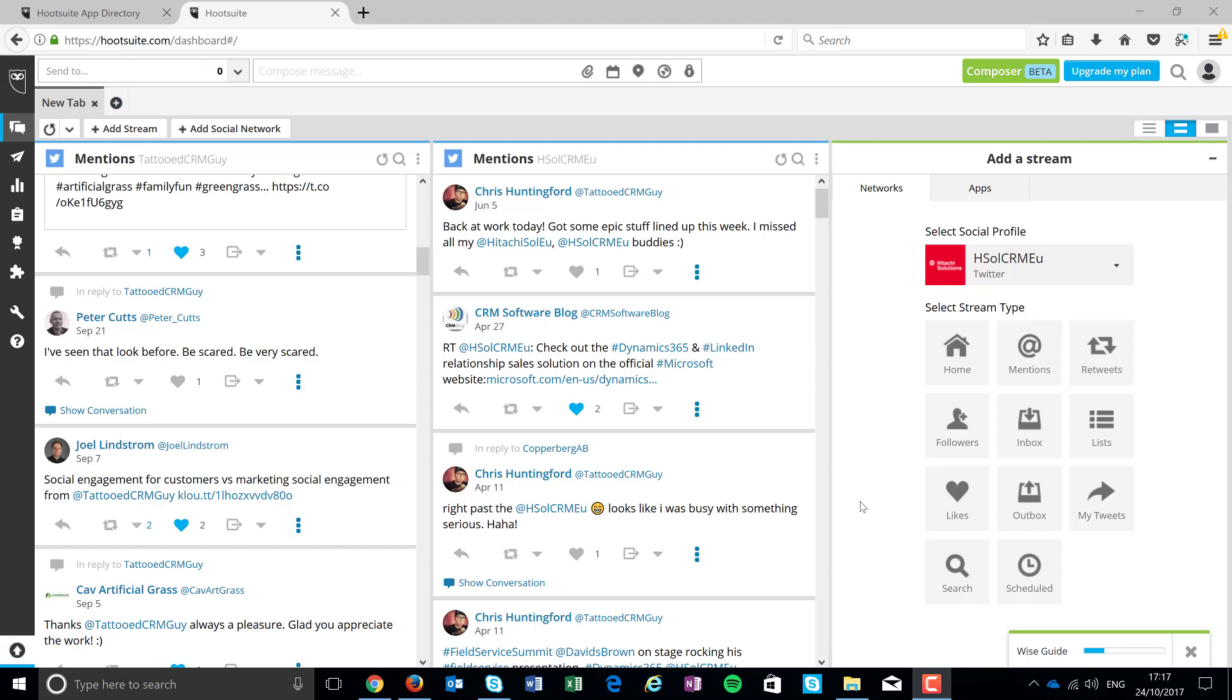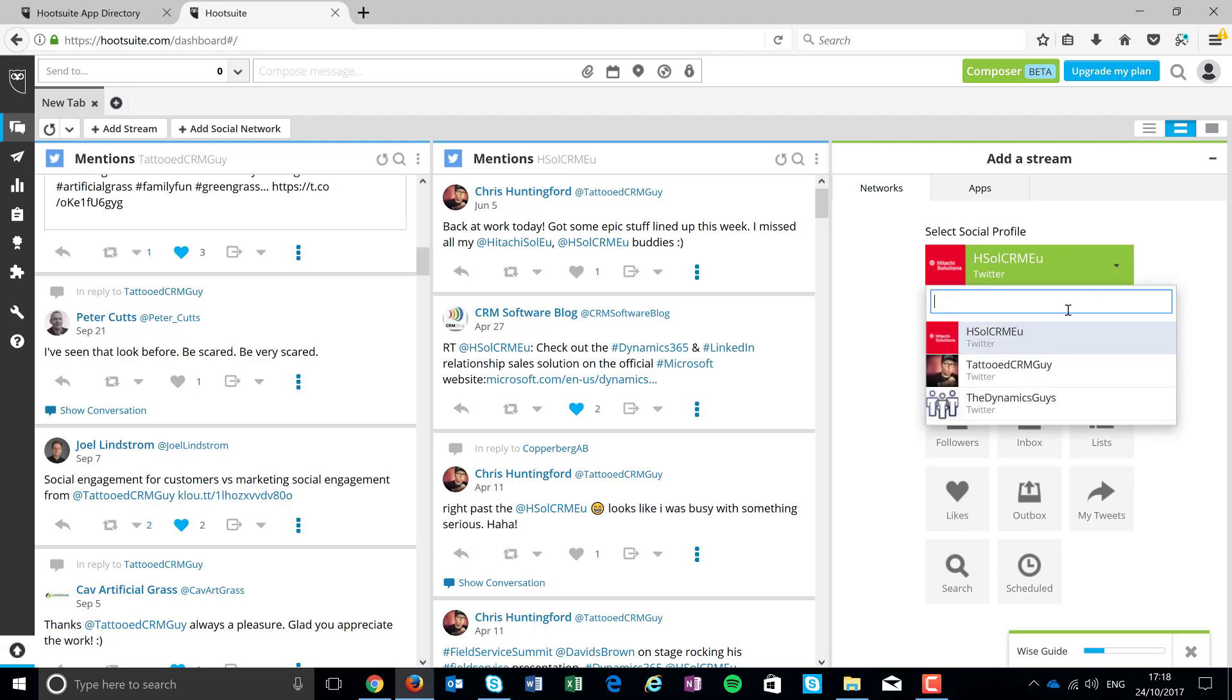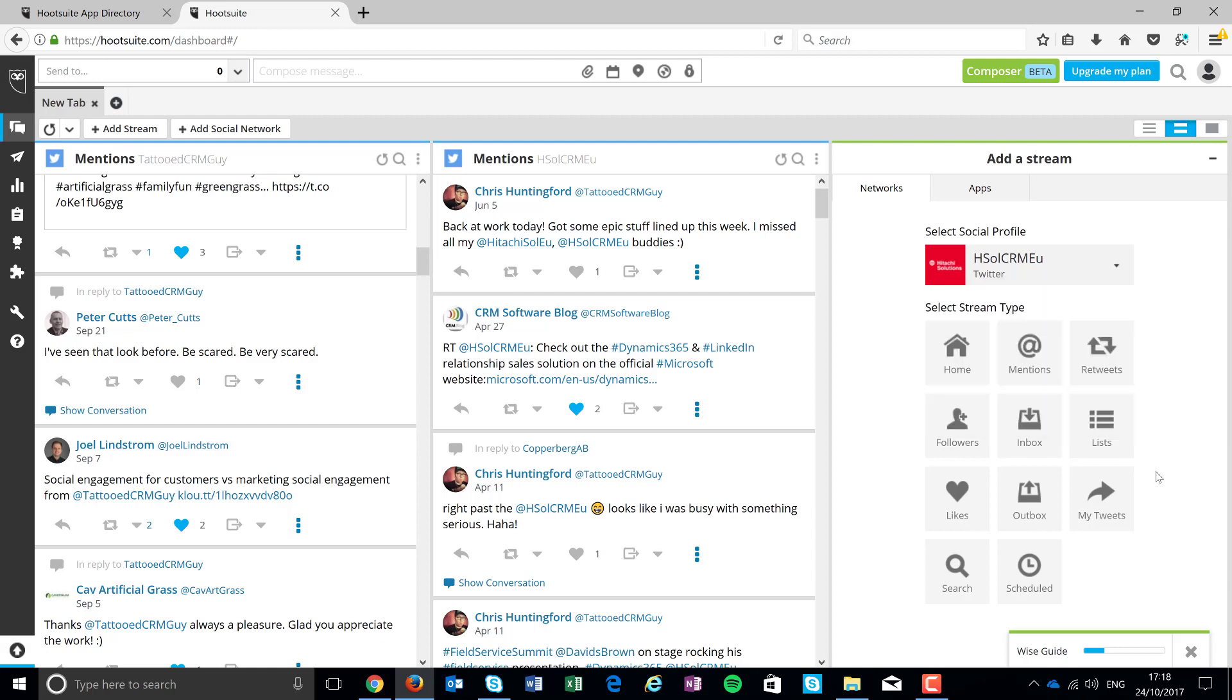So today, focusing on Hootsuite, what I did was I just generated a real quick free account. So I've got a couple of accounts created here and integrated with the Hitachi CRM one, the Tattooed CRM Guy, which is me, and then those Dynamics guys.